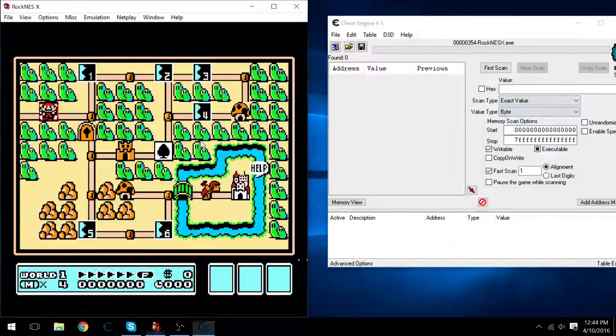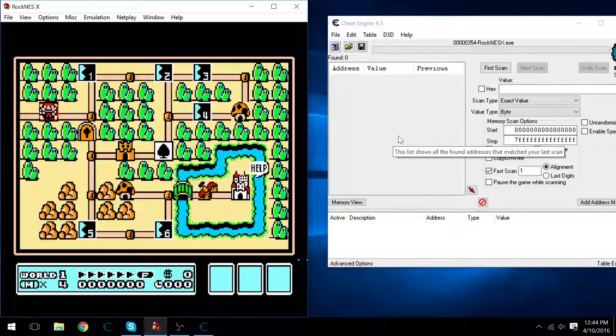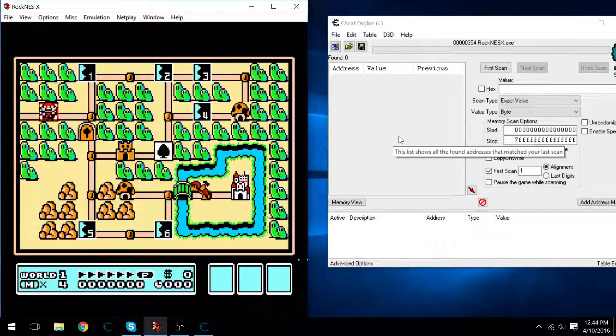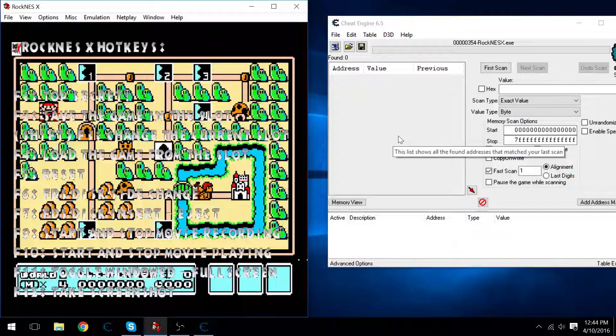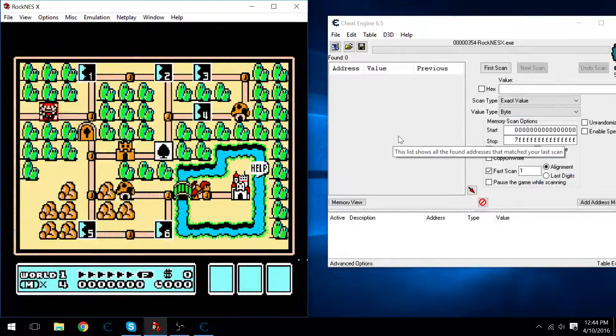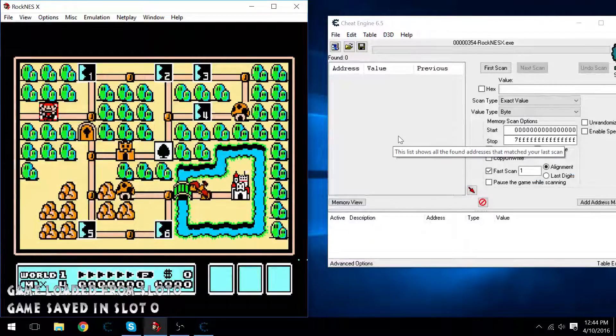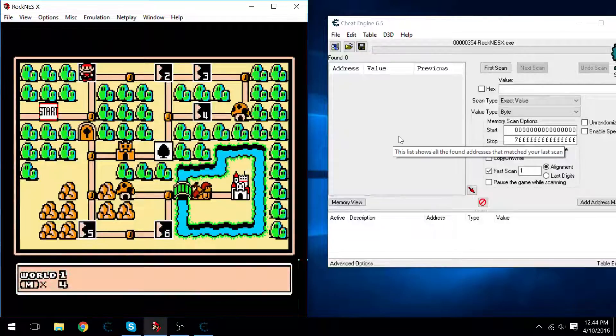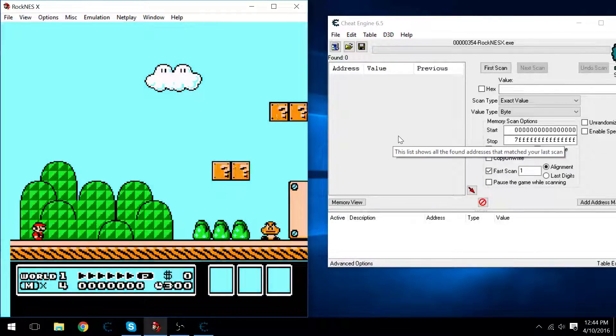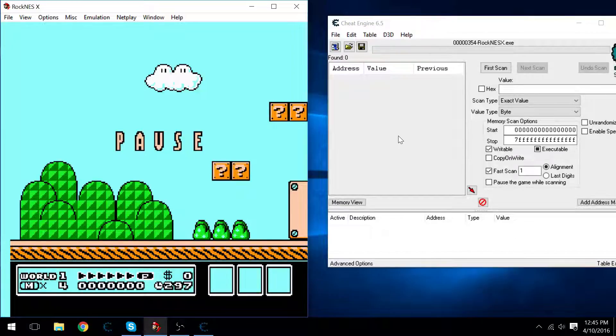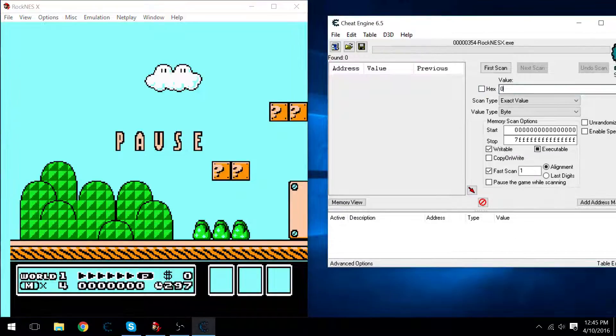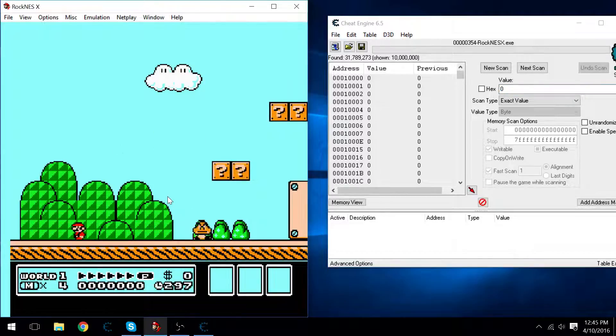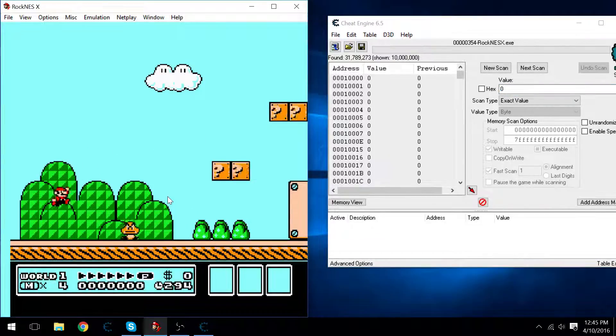So what I'm going to do is I'm going to save state the game right here. I forget how to do it, I think it's F2 and then F4, there we go, that's how you do it. Starting out, I'm going to get the current state that Mario's in, whether he's big, small, raccoon Mario, you get the point.